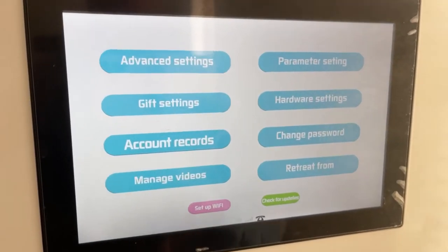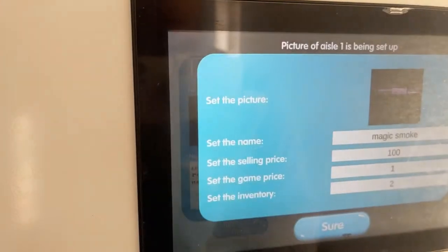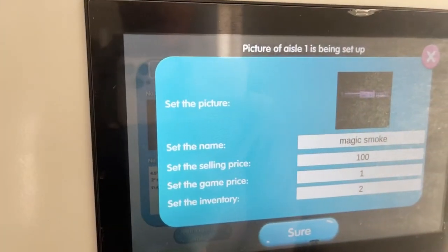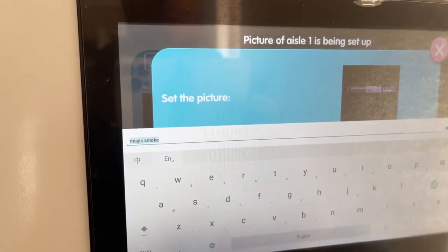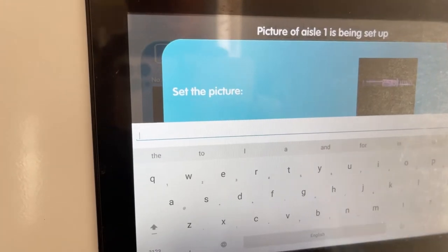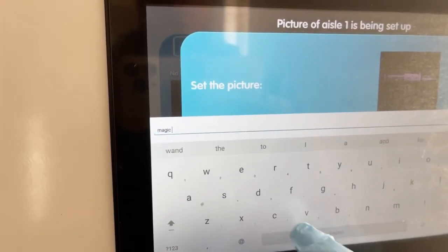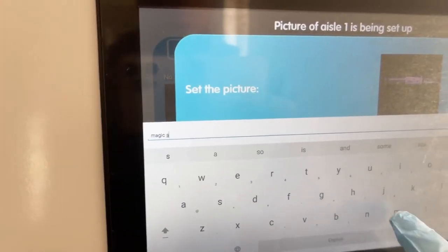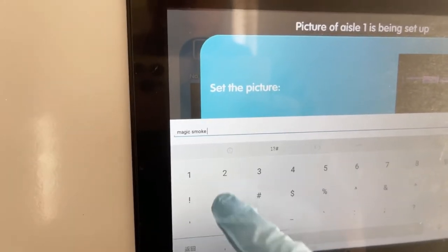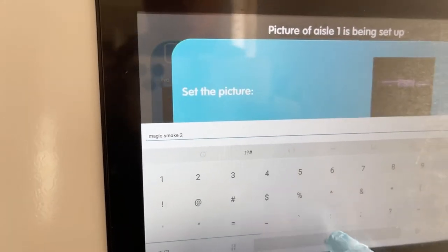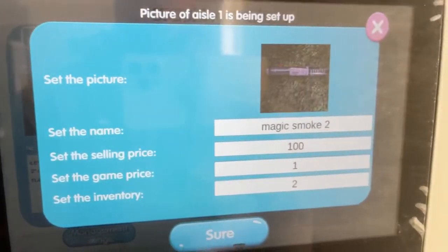To edit a product name, press Gift Setting. Locate the item that you want the name changed for. In the Set the Name column, delete the current name and set the new desired name. Afterwards, press the green check mark button on the screen and the Sure button to lock in the new product name. We recommend rechecking to make sure everything saved properly.